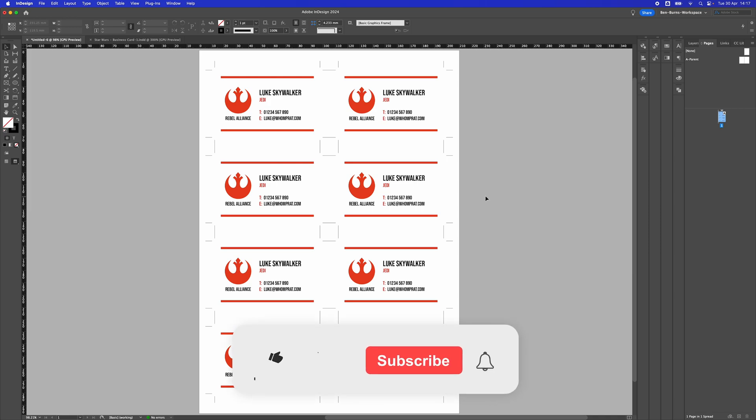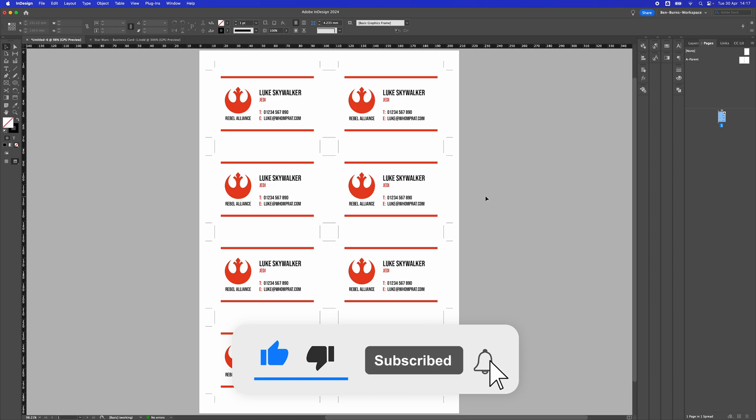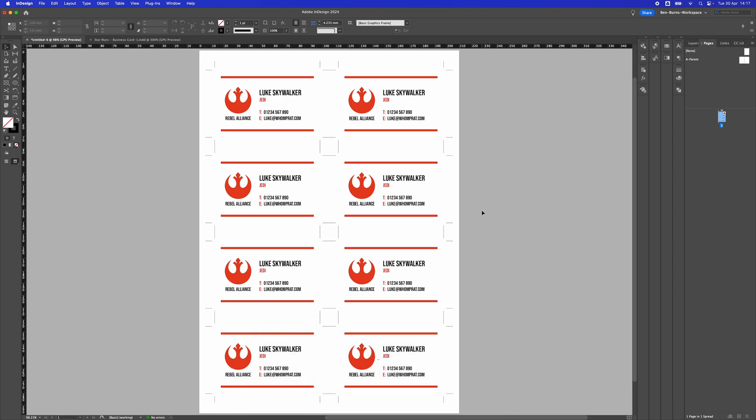That's your business cards all laid out ready for home printing. I hope you got something out of this video. If you did, hit like and consider subscribing. I look forward to seeing you in another video. Thanks for watching.